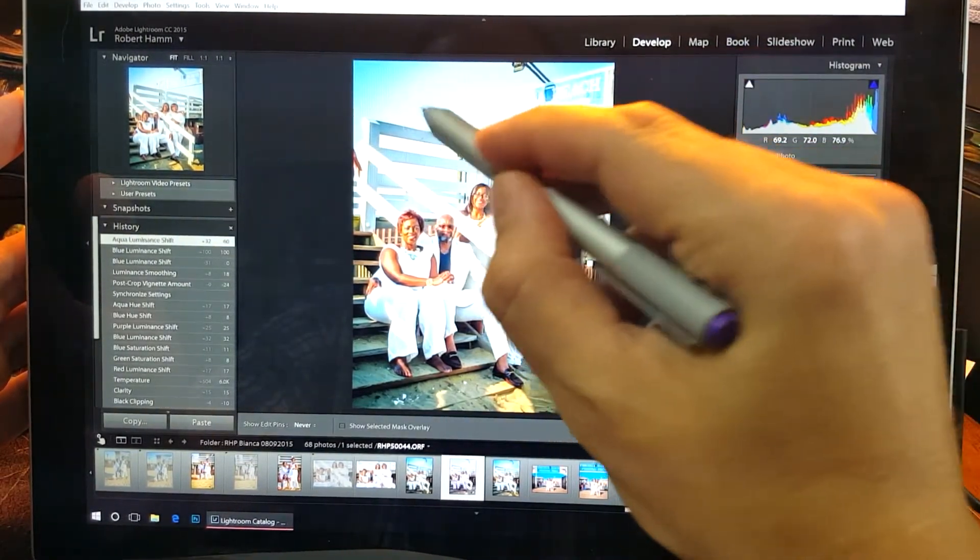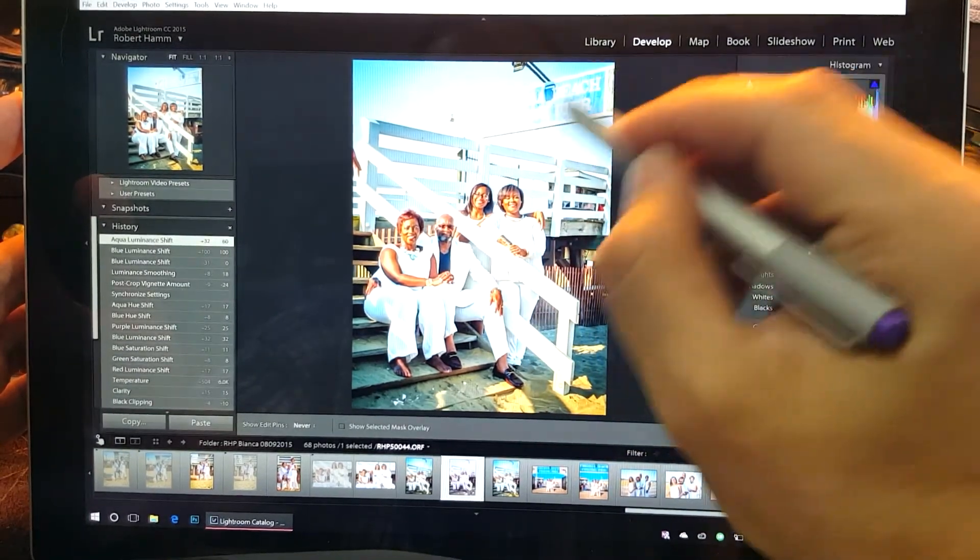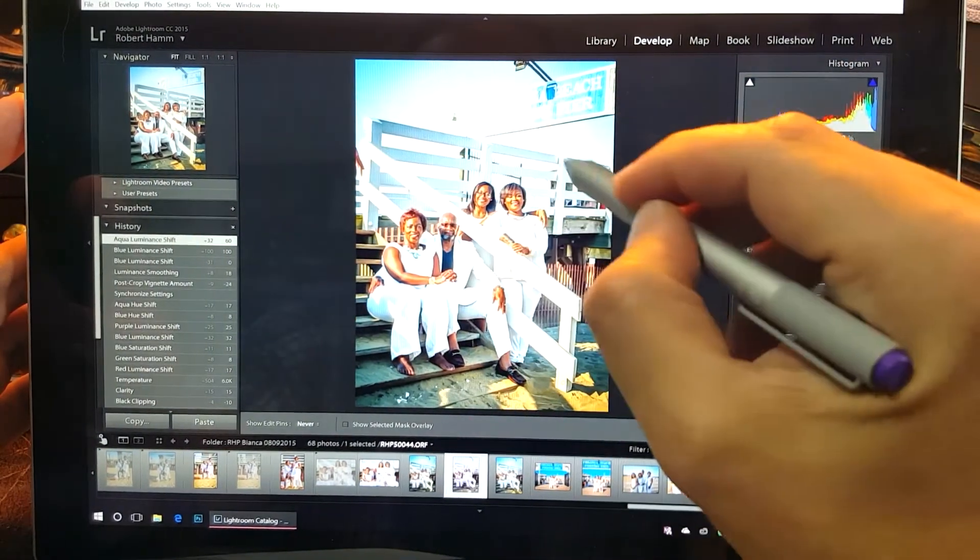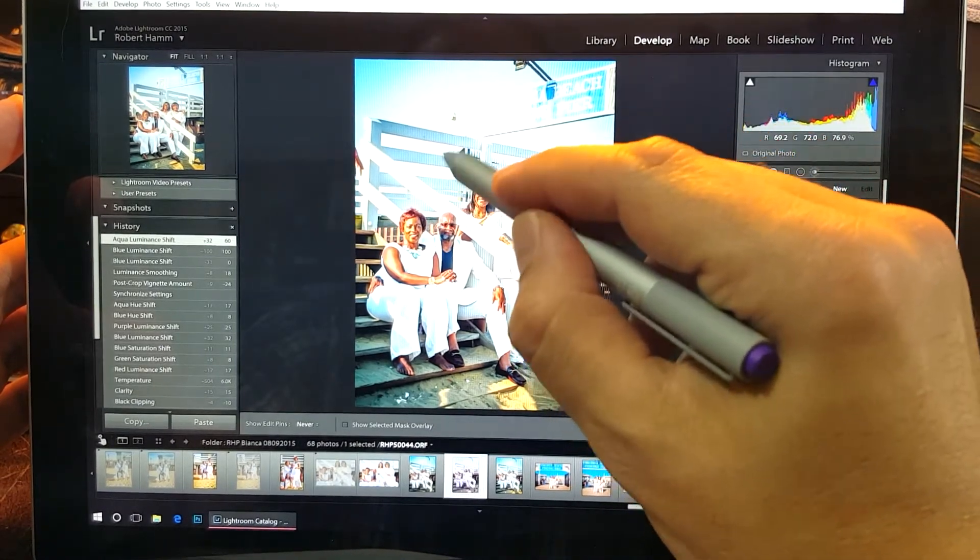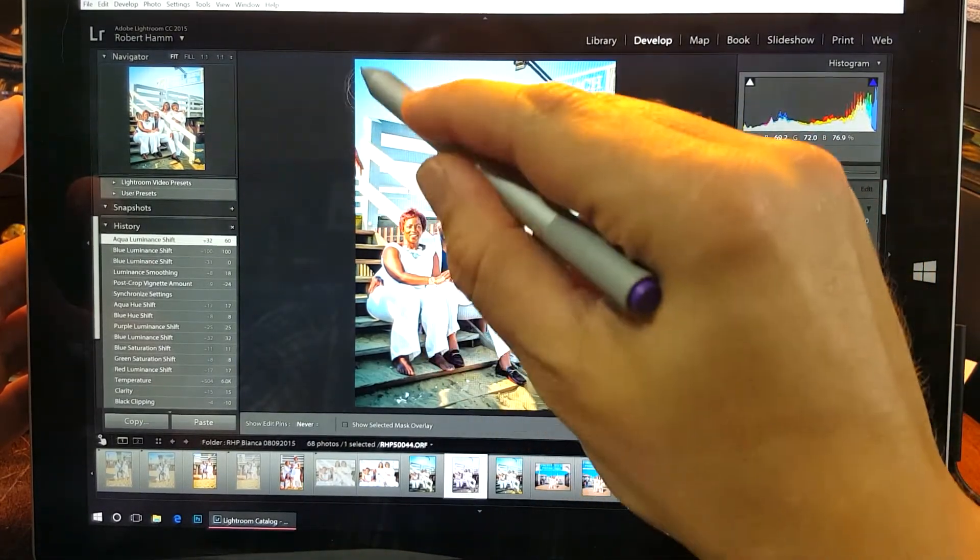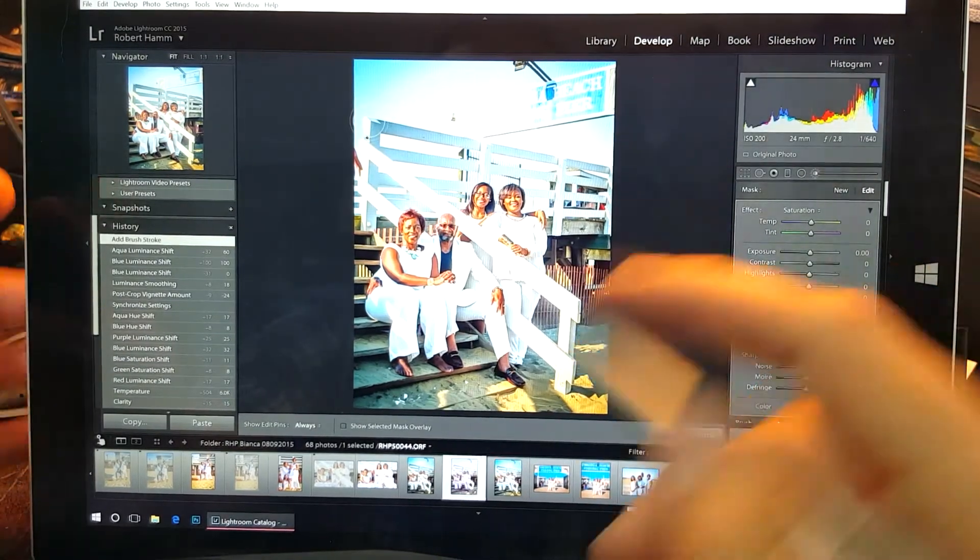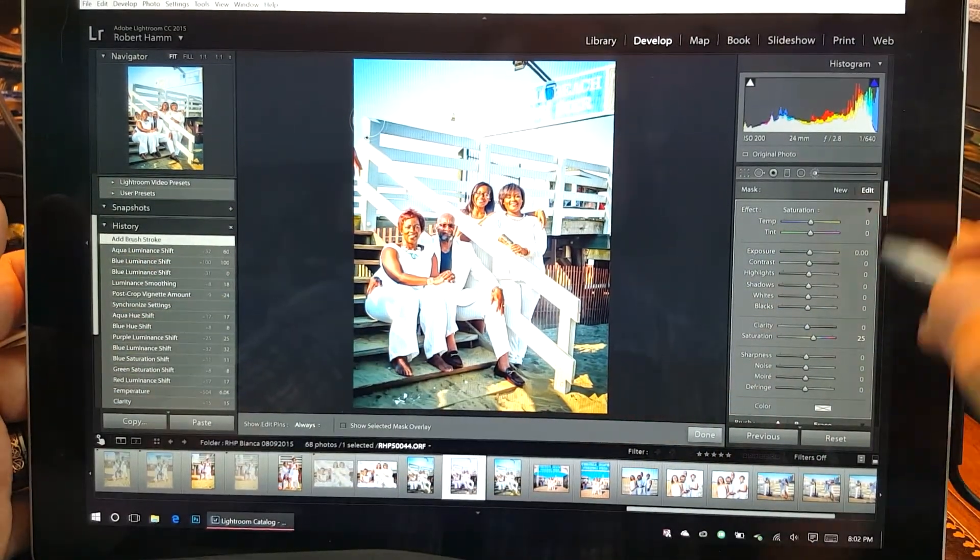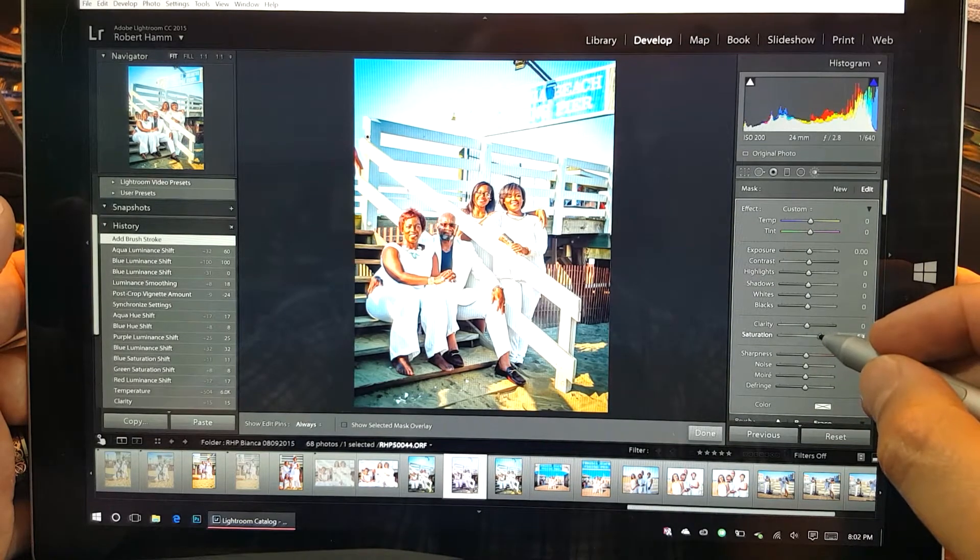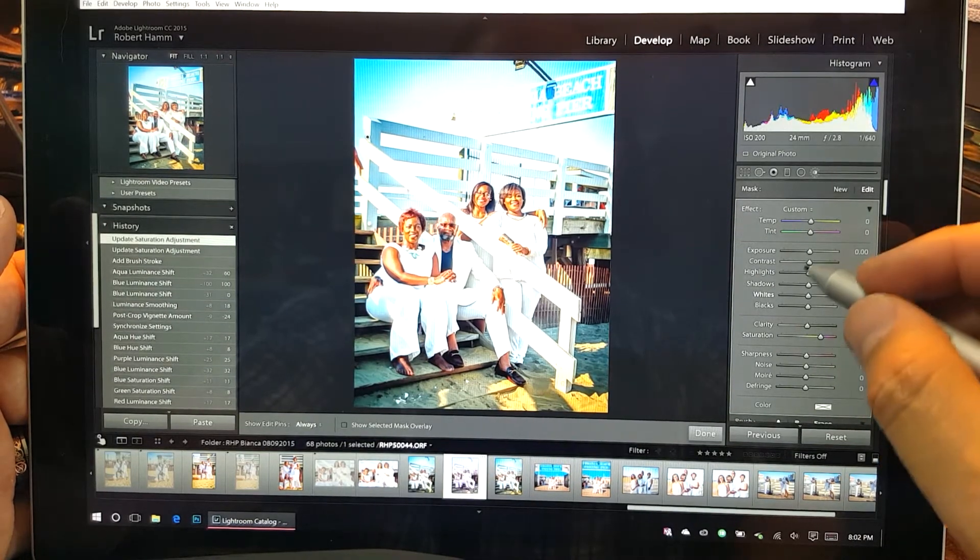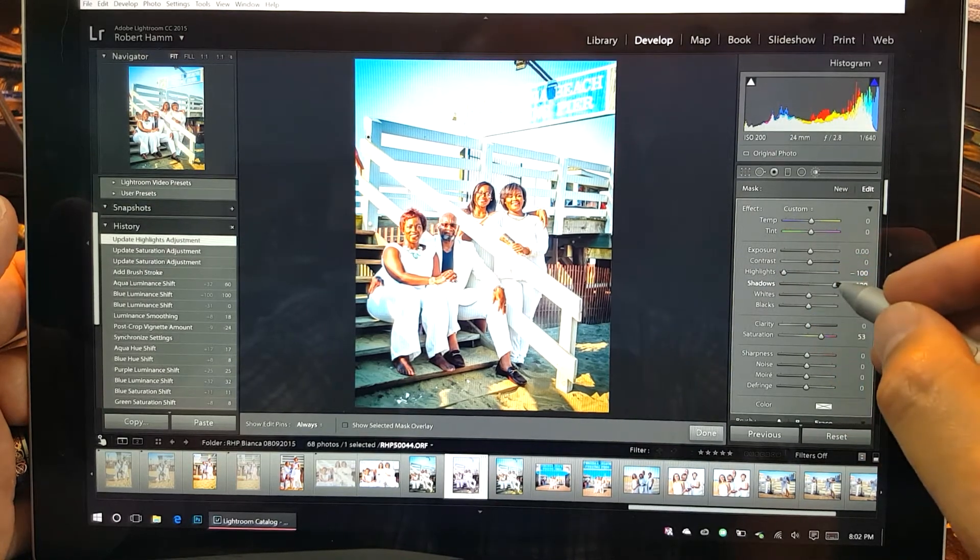So in order to bring it back, I just get a saturation brush and begin making my adjustment. It automatically creates a mask and I'm going to paint the sky back in. See, the blue information is still there, I've just turned it off using the luminosity scale under the hue saturation and lightness sliders.